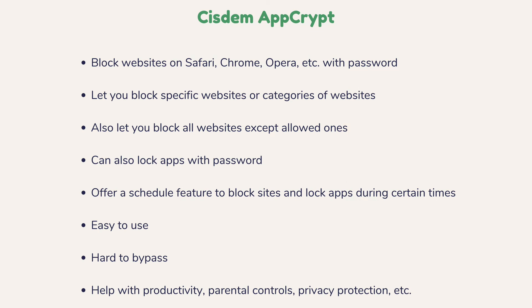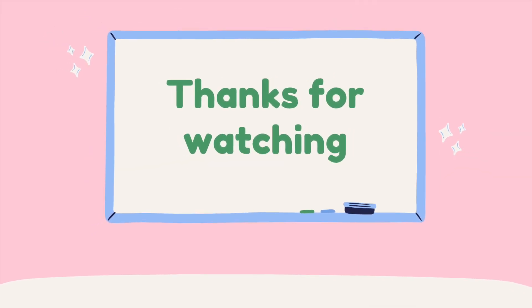System AppCrypt is easy to use and powerful. You can find the official free trial download link in the description section below. So, thanks for watching.